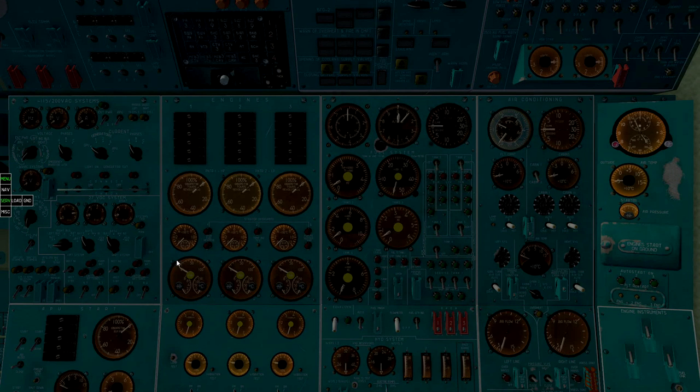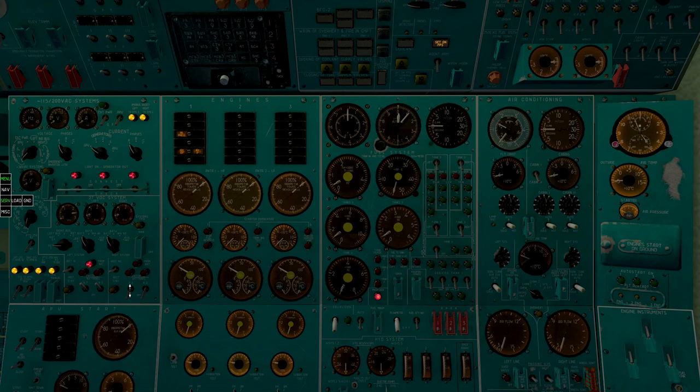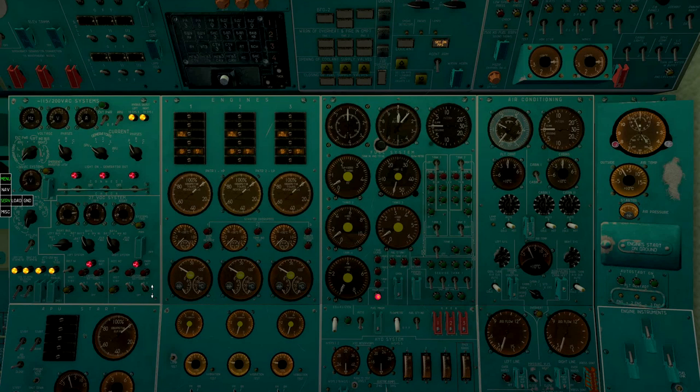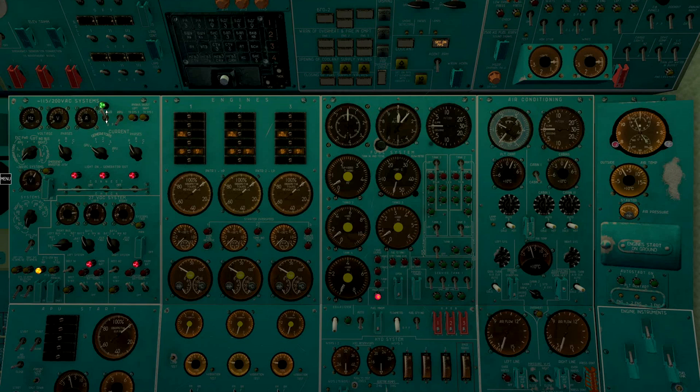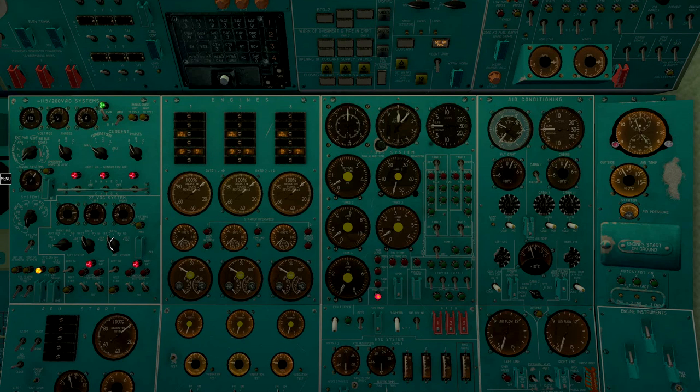Turn on four batteries. Connect the ground power unit to the aircraft's electrical system. Turn on direct current inverters to recharge the batteries.